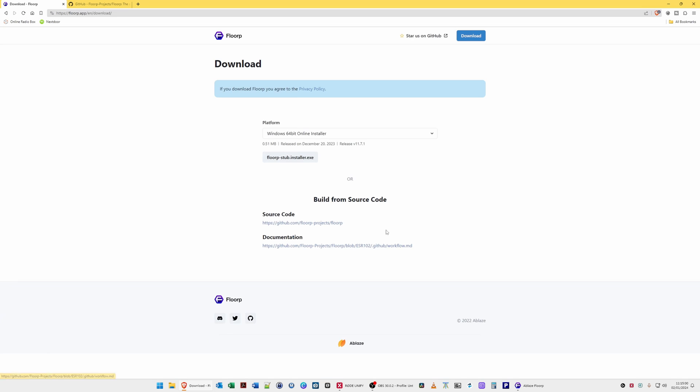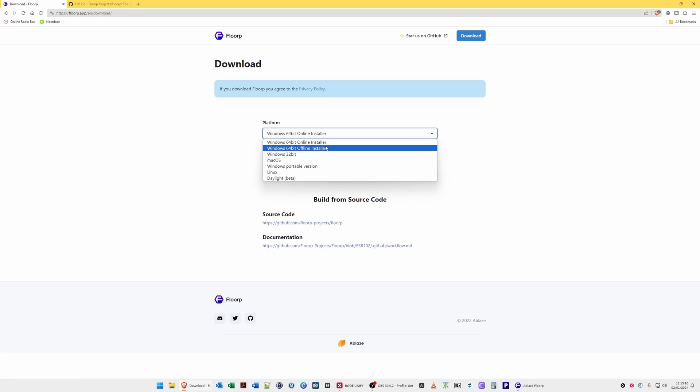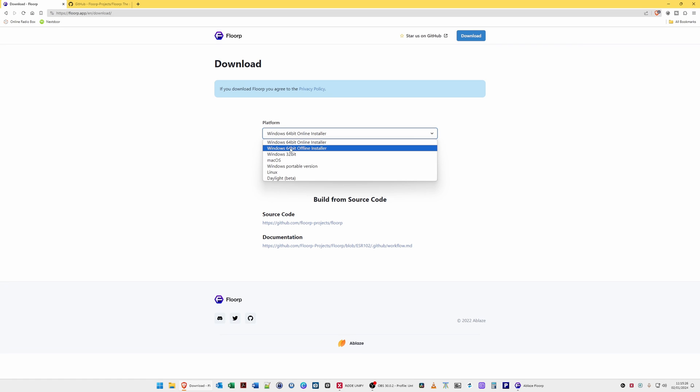If we click download, it takes you to their download page. Looking at the platforms, it's available for Windows 64 bit. There's an online installer which will download just the online installer and then within the installer download the actual full blown application. There's also the Windows 64-bit offline installer which is the one I downloaded.